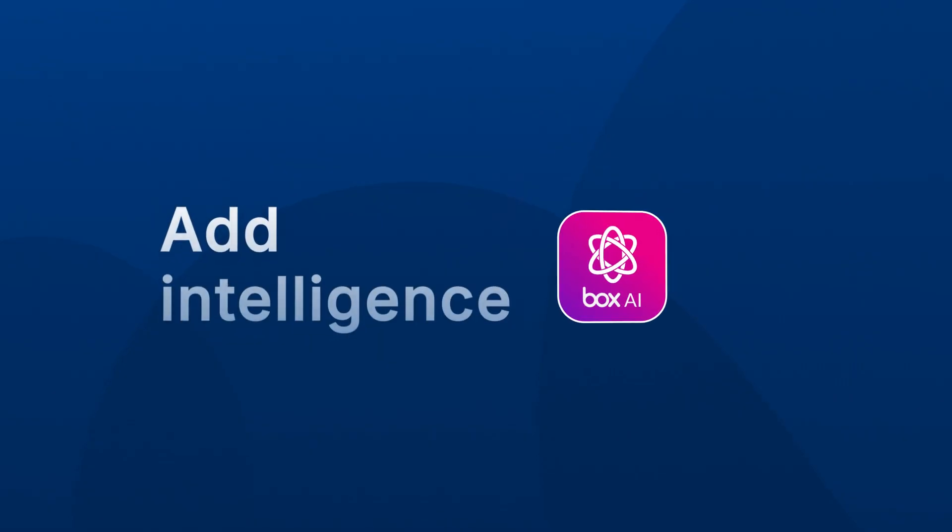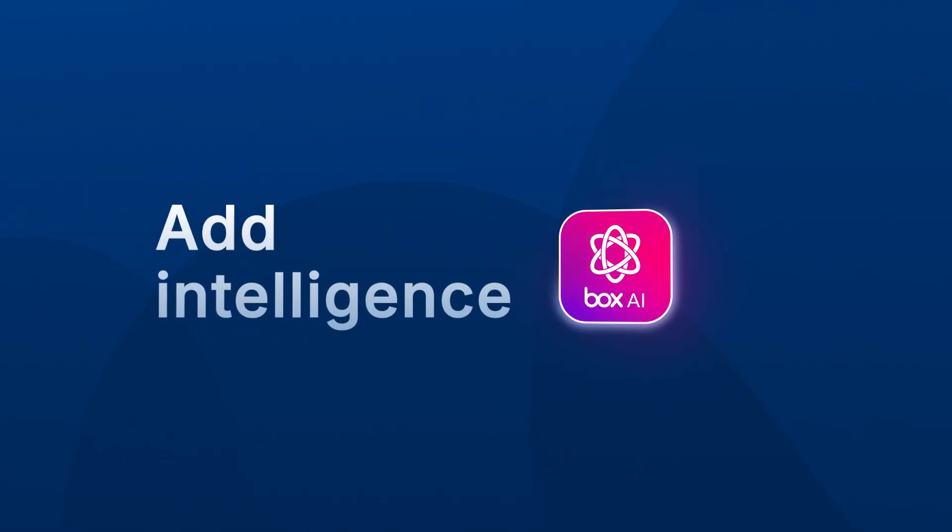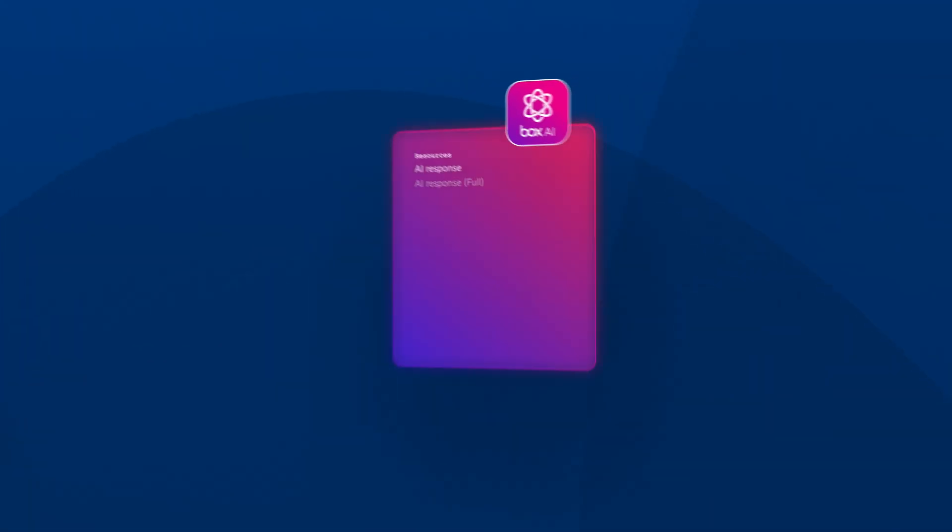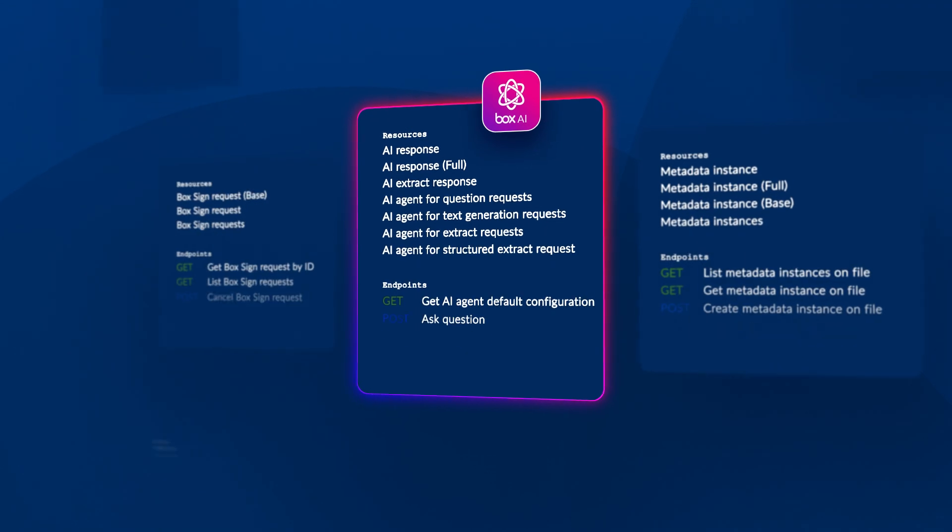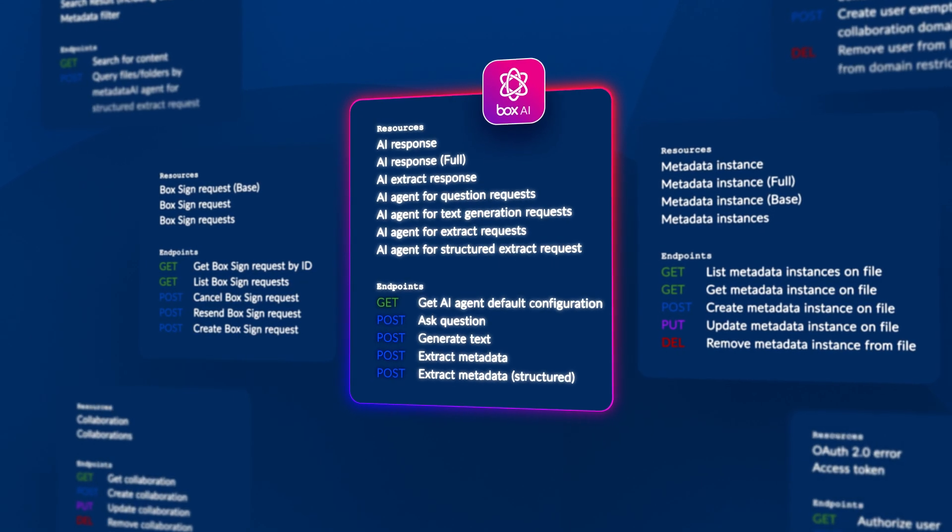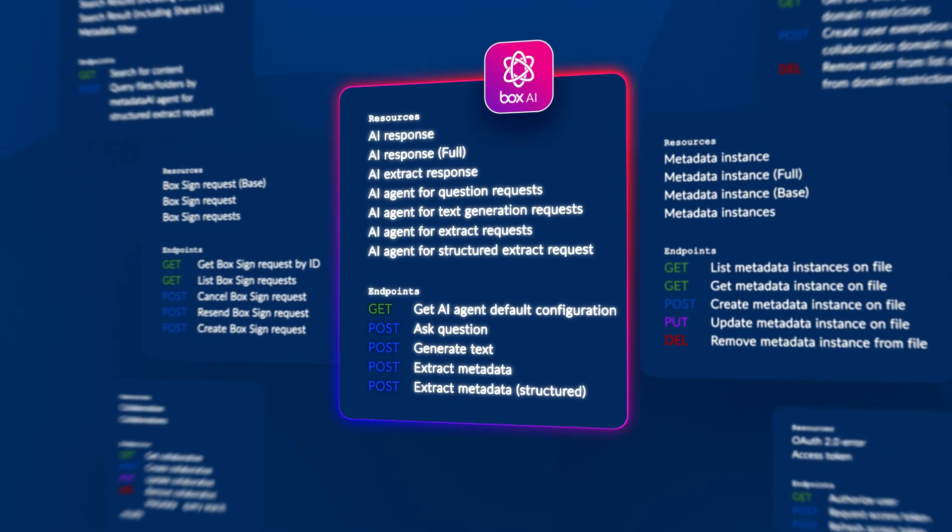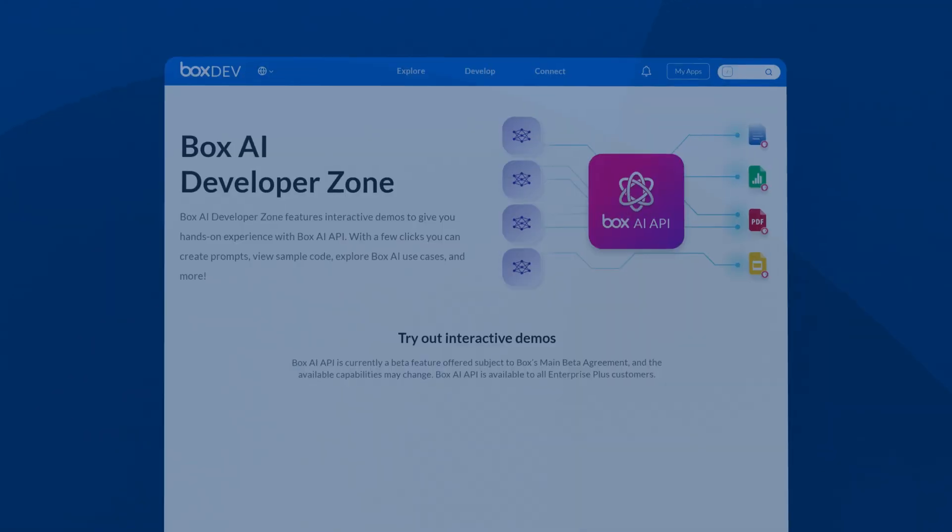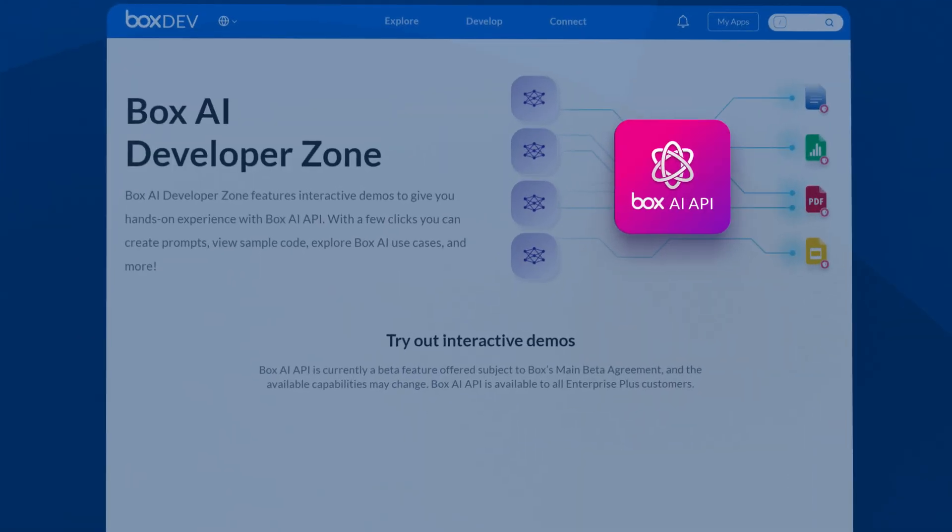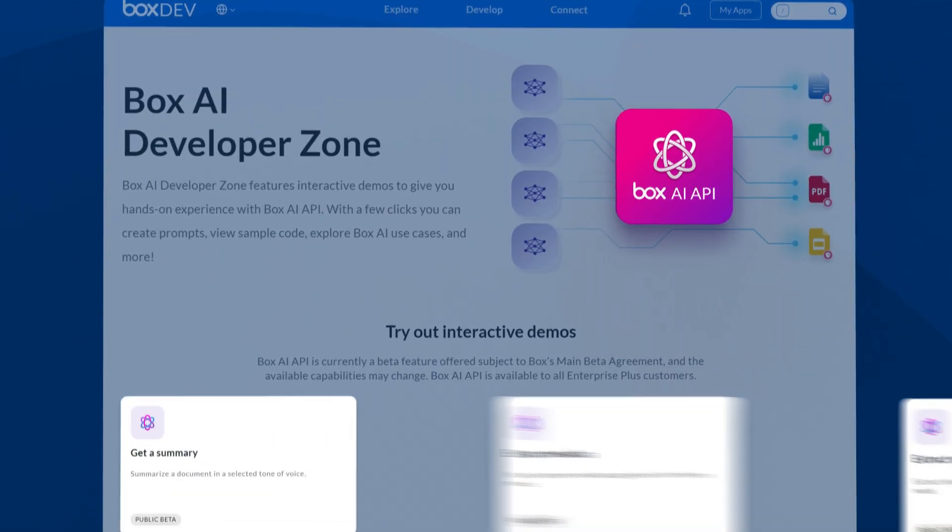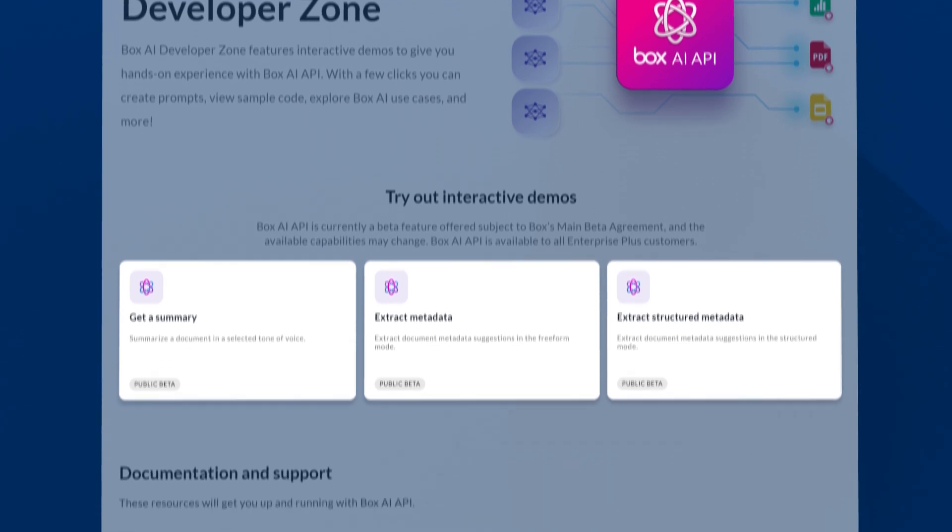Add intelligence to your custom apps with help from Box AI APIs and enhance your experience with rich interactive demos, sample code,